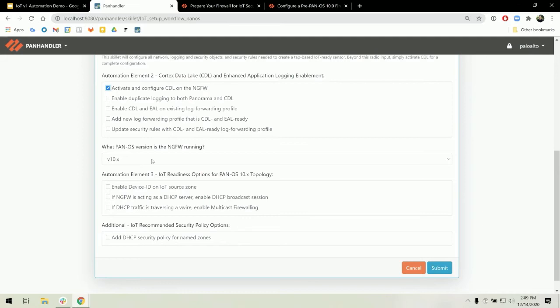For version 10.x, you have the ability to enable device ID on your IoT traffic source zone. This increases visibility and allows you to use IoT policy recommendations pushed from the dashboard.